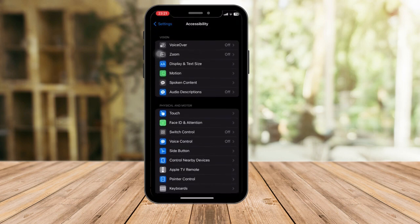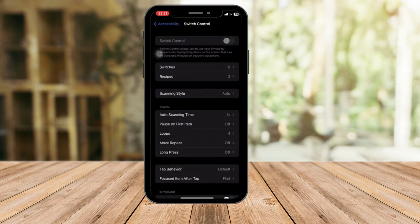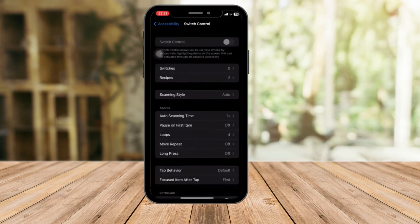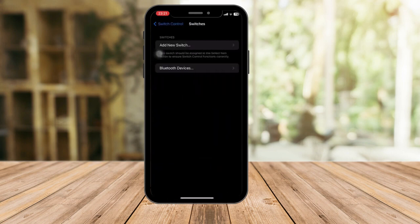Switch Control should be this one here. I'll hold it so you can see it highlighted. Once we're in Switch Control, look for Switches. We have two options: Switches and Recipes. Click on Switches.